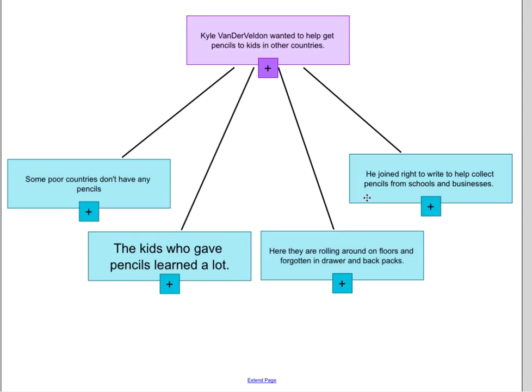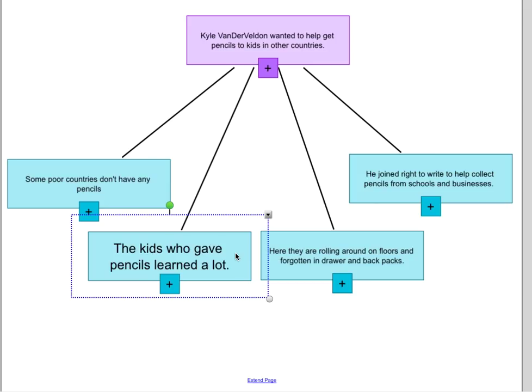Pause the video now and think about which one of these four does not match our main idea of Kyle Vandervelden wanting to help get pencils to kids in other countries. Okay, you're back. Hopefully you noticed that this one right down here — kids who gave pencils learned a lot — does not match our main idea.